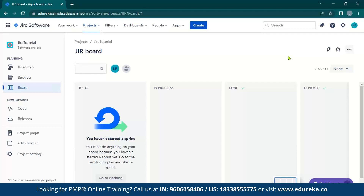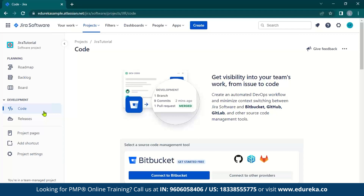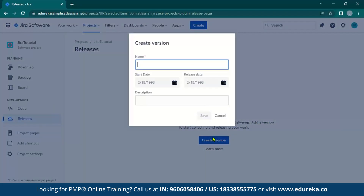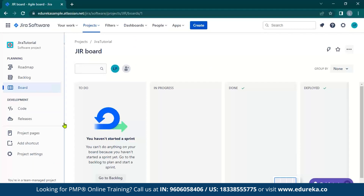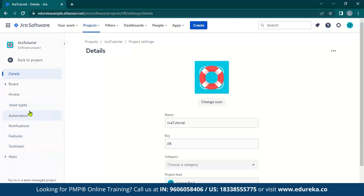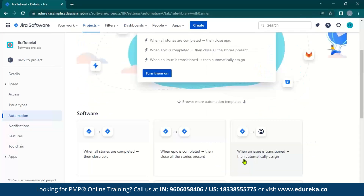Now that we have seen what workflows are, let us explore a few other options. First, you can see code — over here you can integrate Jira with other platforms to manage your projects easily. You also have an in-house versioning interface in releases, where you can create versions by clicking the button and adding the details. You can also head over to project settings to view other configurations. One important category is automation, where you can add rules and policies to automate your tasks. You can click on browse the library to see the automation templates available.